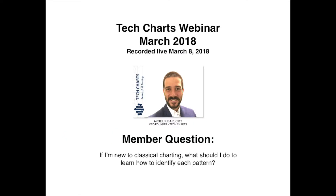Question number two: I'm new to classical charting — what should I do to learn how to identify each pattern? For members who are just starting with classical charting principles, I have created a great educational video database on our website. You can start watching those videos; each one is around five to six minutes.